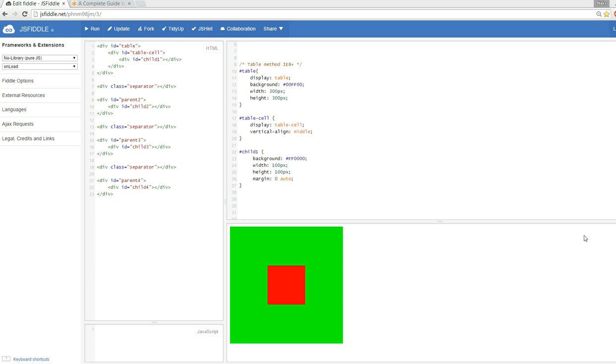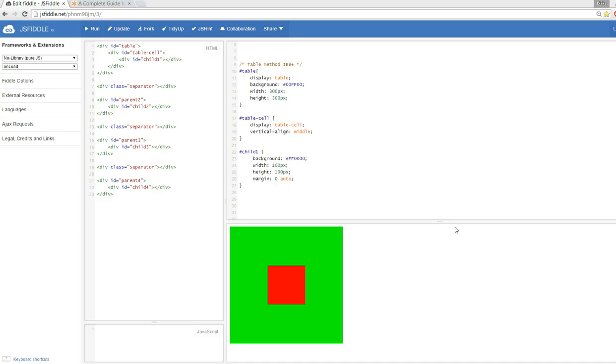Blake here with SourceDecoded in part two of how to vertically center a child div inside of its parent. In the last video we talked about a very common mistake of using margin auto to try to vertically center a div.